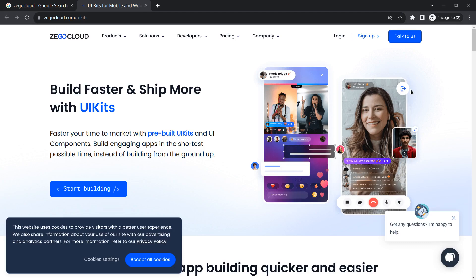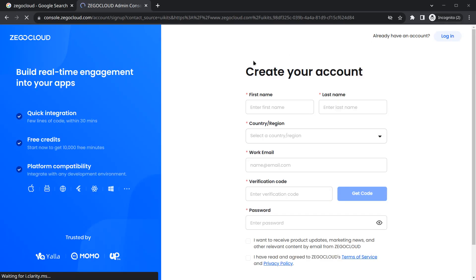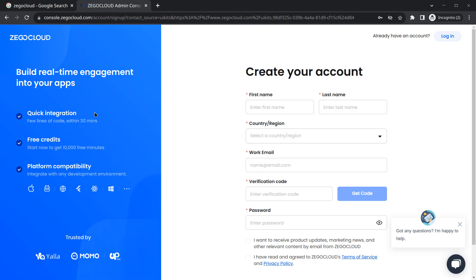You will see an option to login and sign up on the website. If it's your first time, you should sign up and create an account. Some benefits of ZigoCloud are that we can build a video calling application within 30 minutes with just a few lines of code. They also provide 10,000 free minutes for initial testing. If you like the service you can purchase their plans, and it supports many platforms including Flutter.